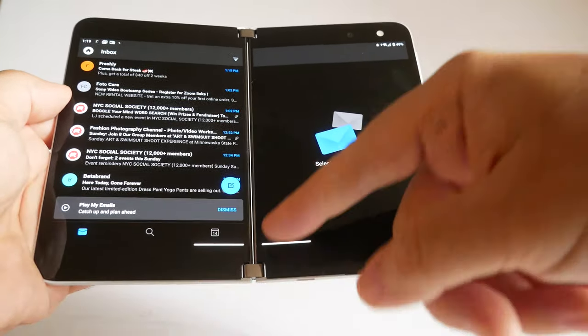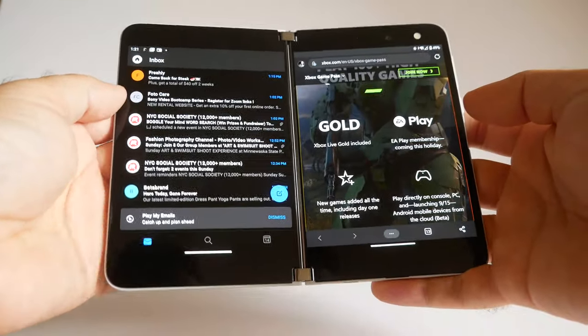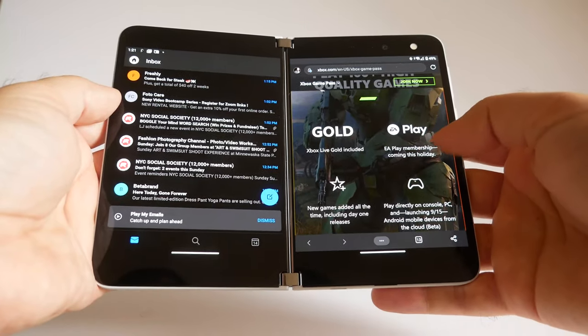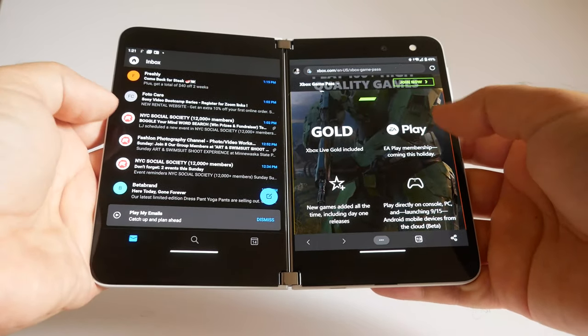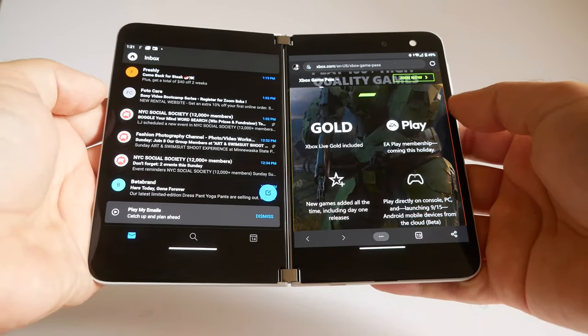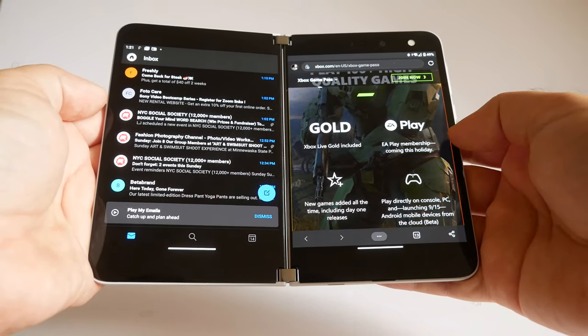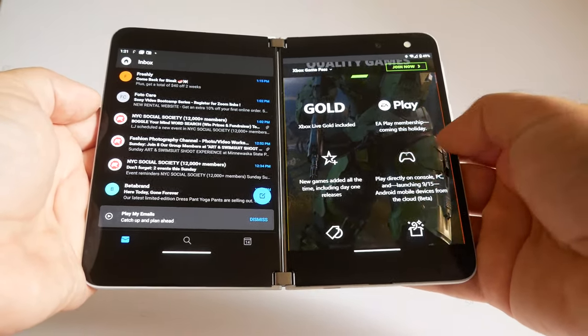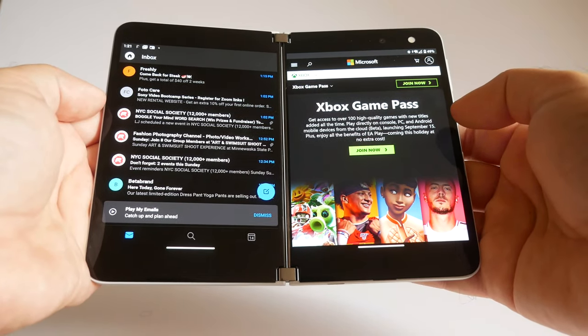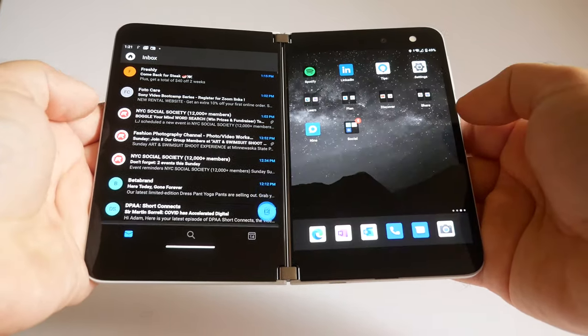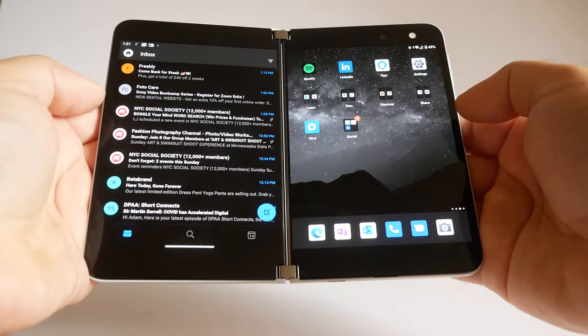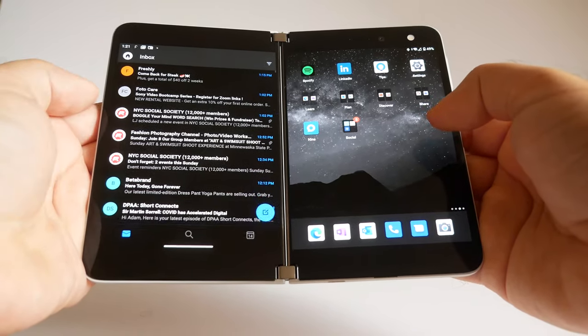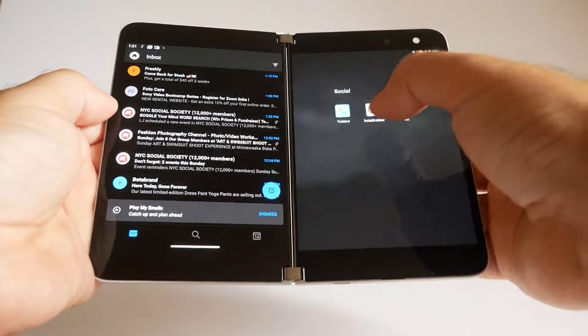Now when we have two apps here or any app here, the left and right edges have a completely different function than they did when they were on the home screen. Now a little edge swipe functions as the back button. Back button, back button, back button.